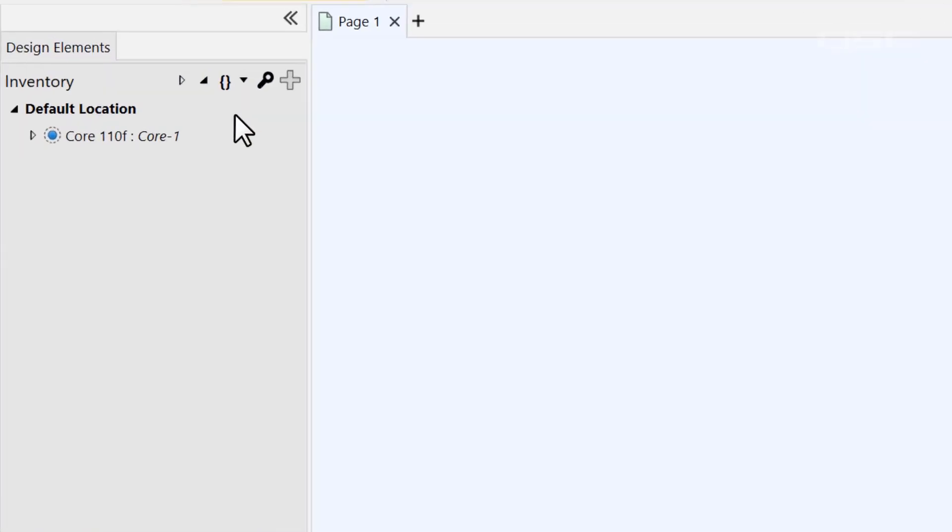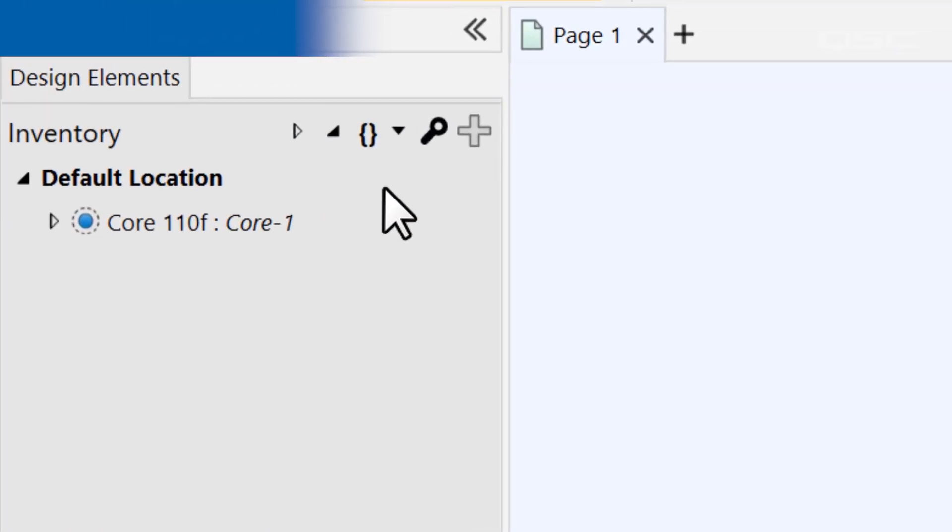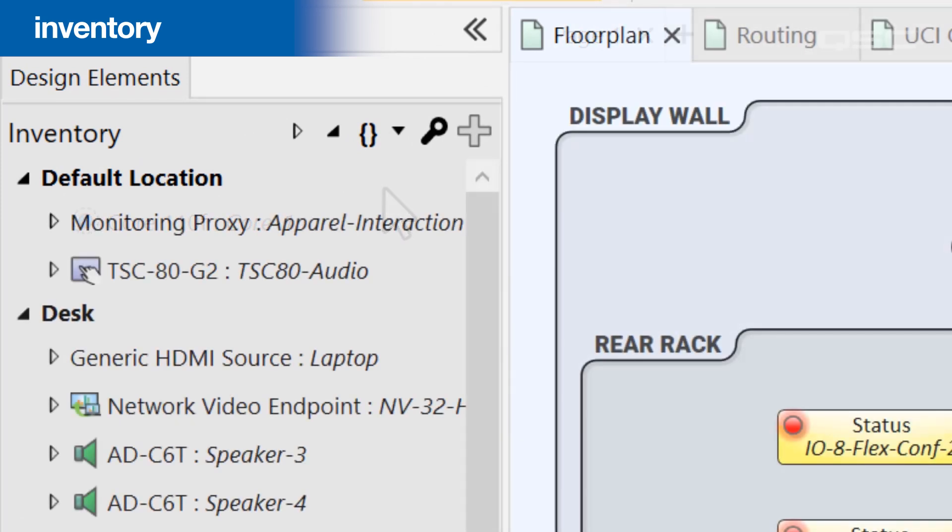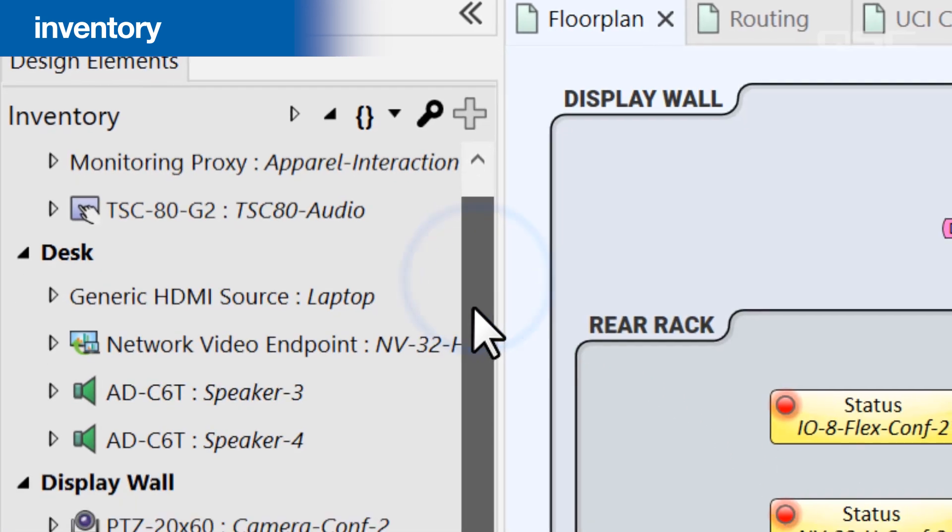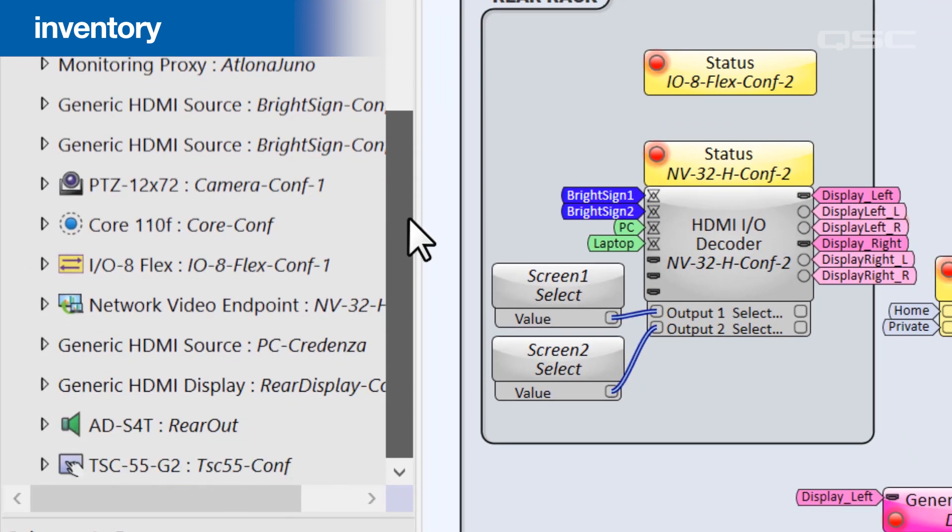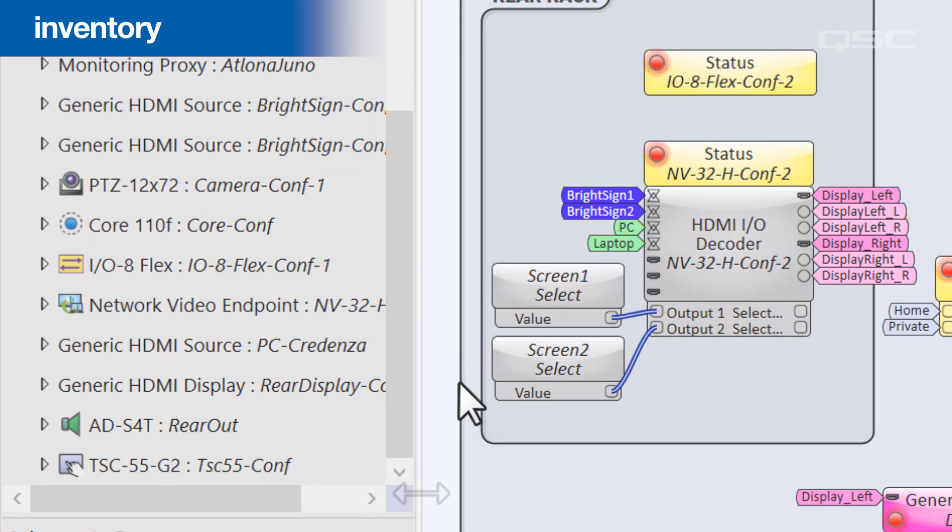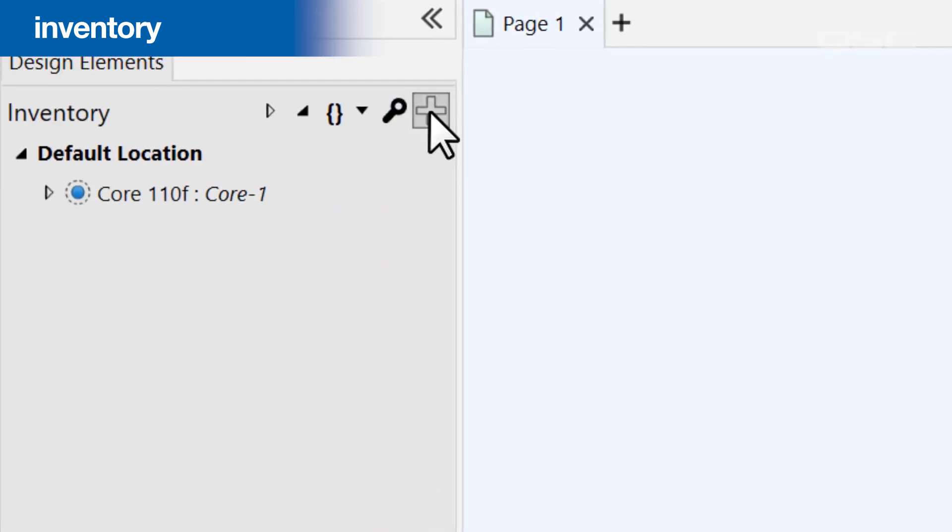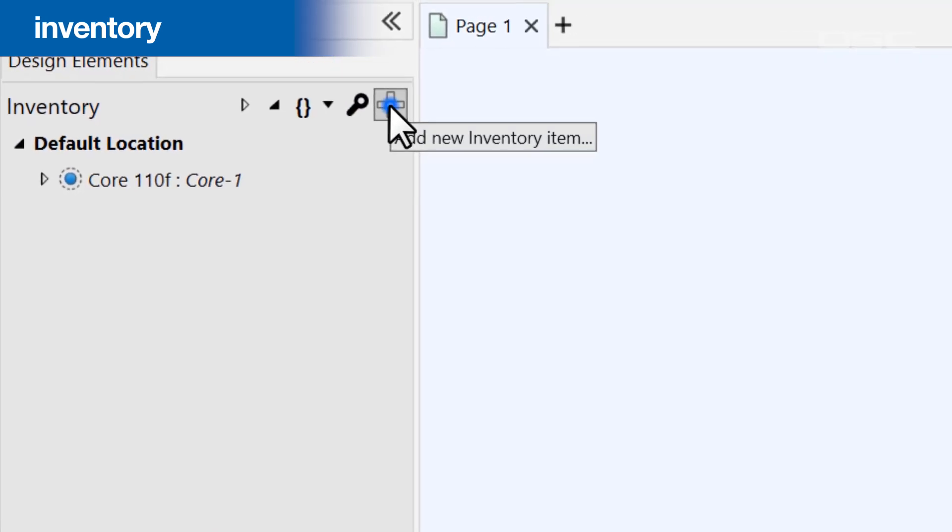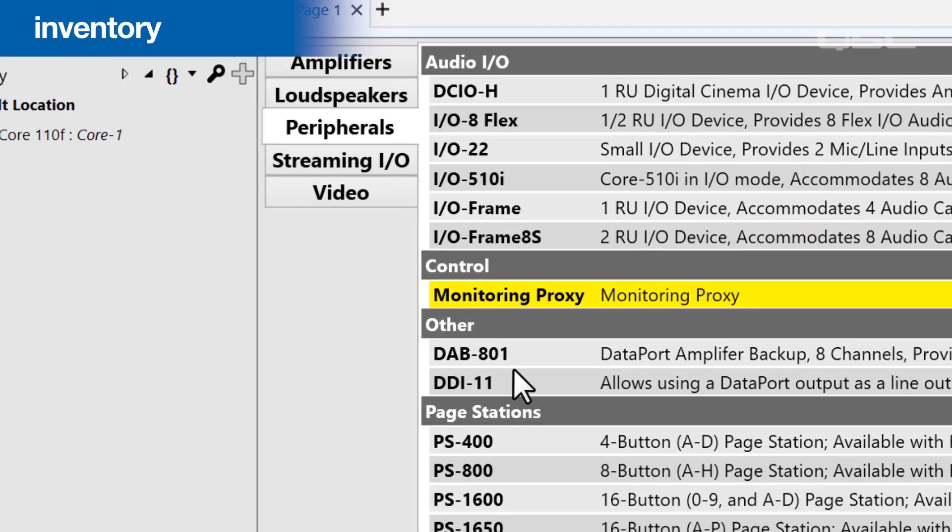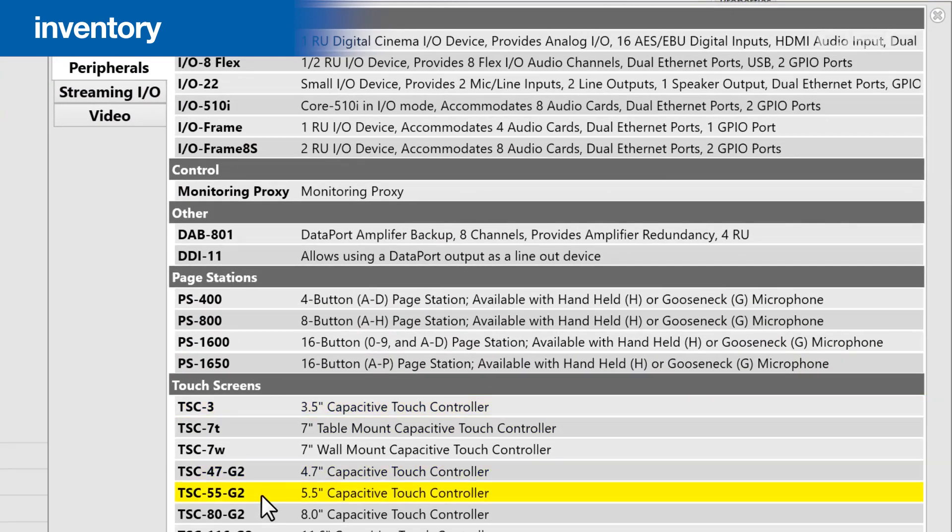You've already seen the first one, the Inventory, which contains virtual representations of all the physical hardware devices in your design and their corresponding components. The most important thing here is the plus button, which allows you to add new devices from our inventory library.